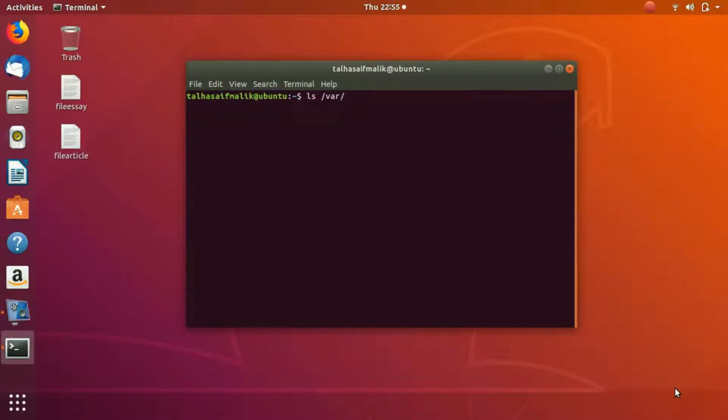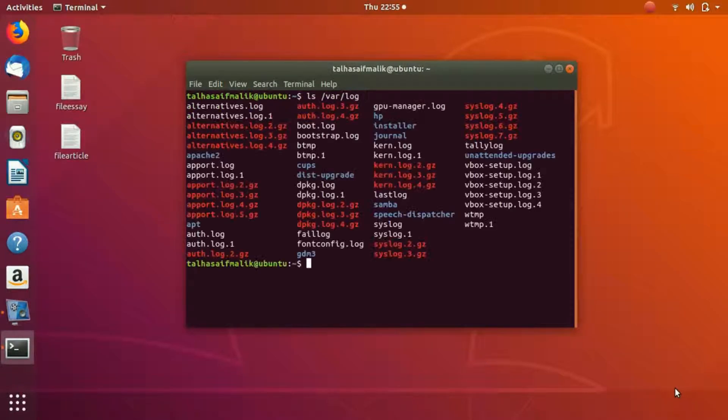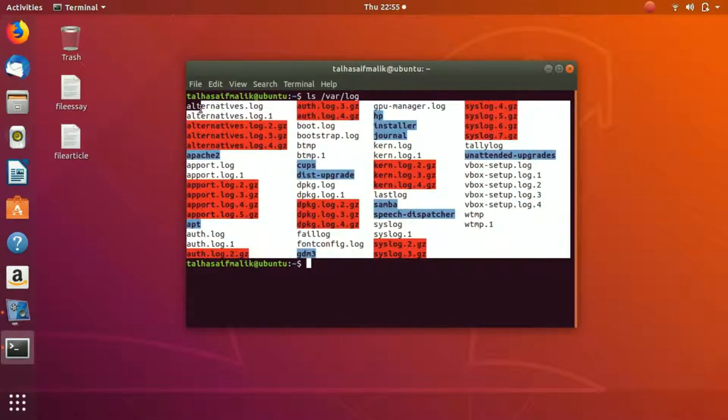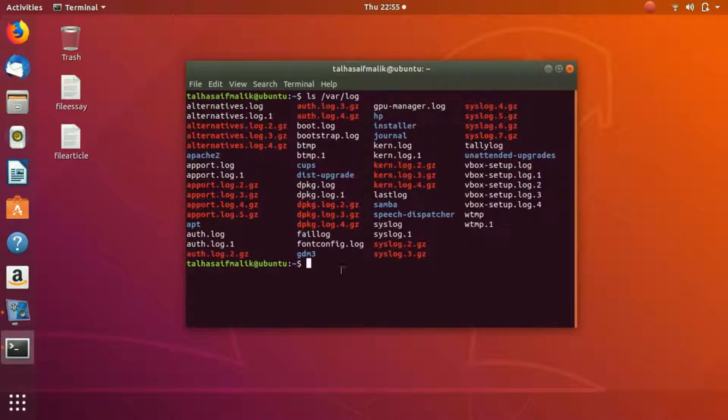We can write this command: ls /var/log. We hit enter and here you can see that these are all the log files that we have.